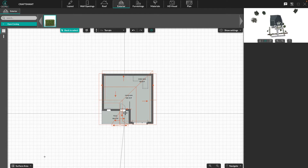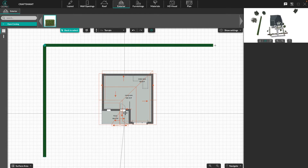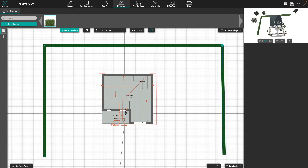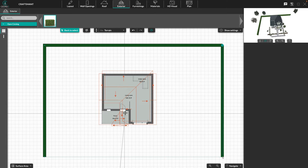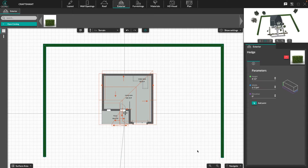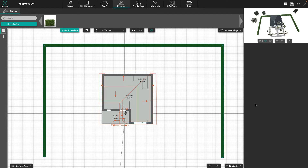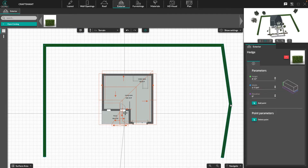Please remember each click creates a turn. To complete the hedge, click on the validation symbol. To modify the hedge layout, add a point which is present in the right panel. You can also change the height and width of your hedge in the right panel.